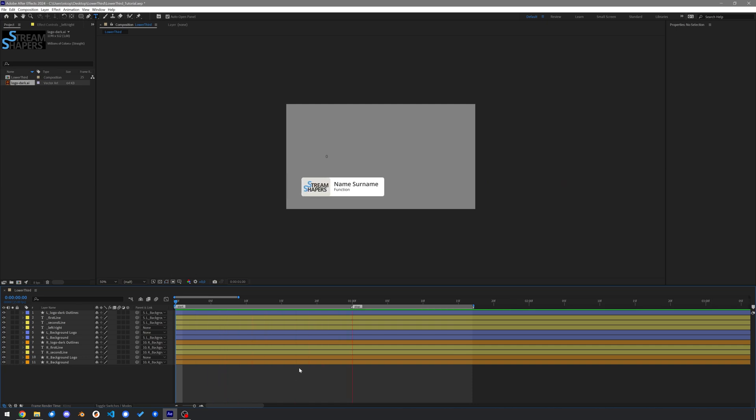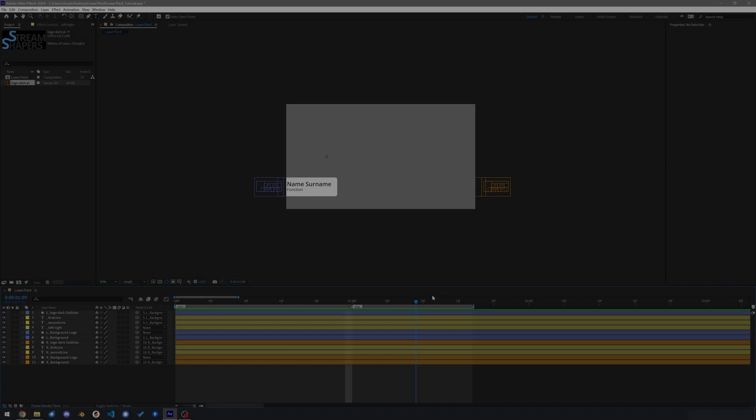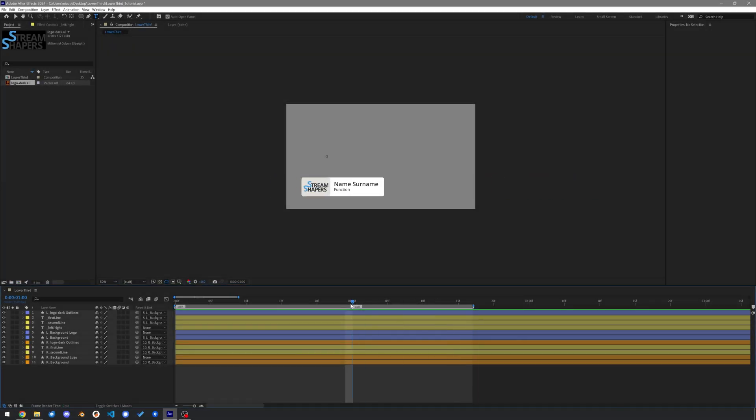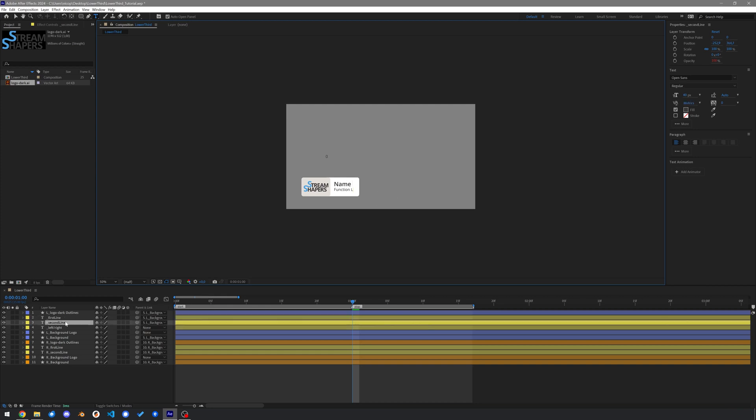Hi everyone, you are with StreamShapers and today we are going to make a lower third that you will be able to use as a dynamic HTML graphic template for your live production. It is going to have a start and a stop animation. You will of course be able to change the name and the box will grow and shrink with the text's width.